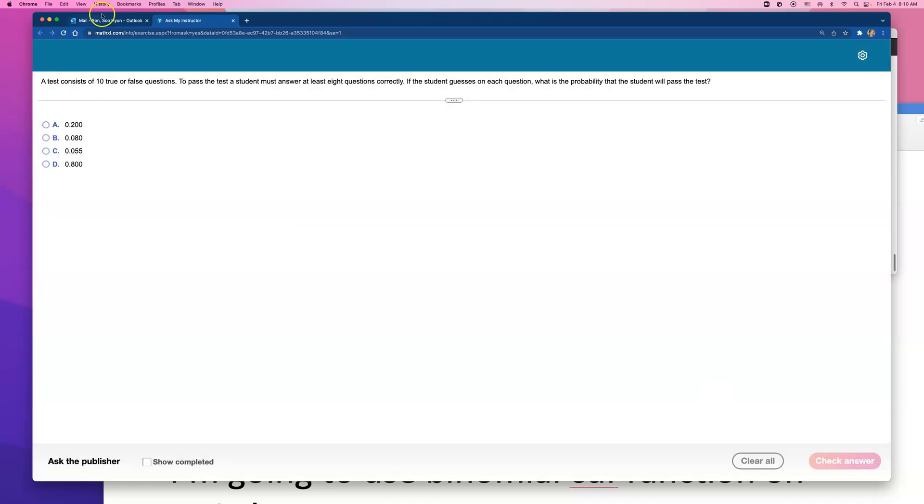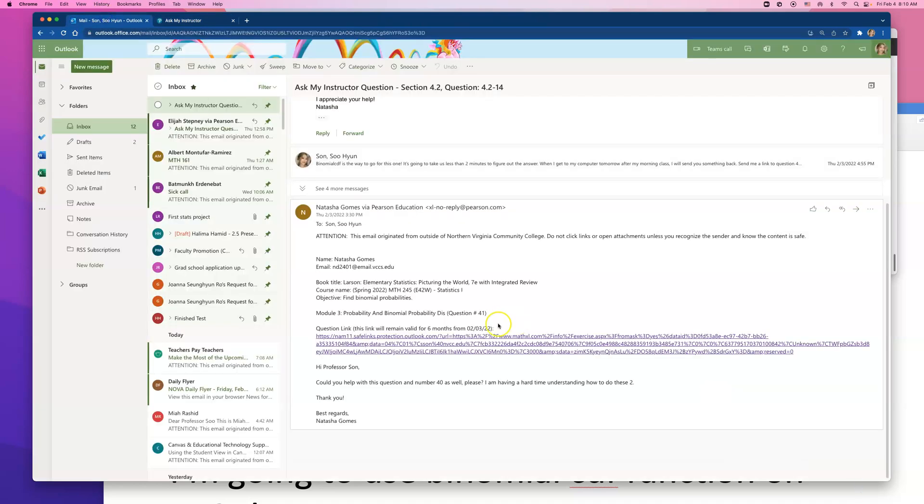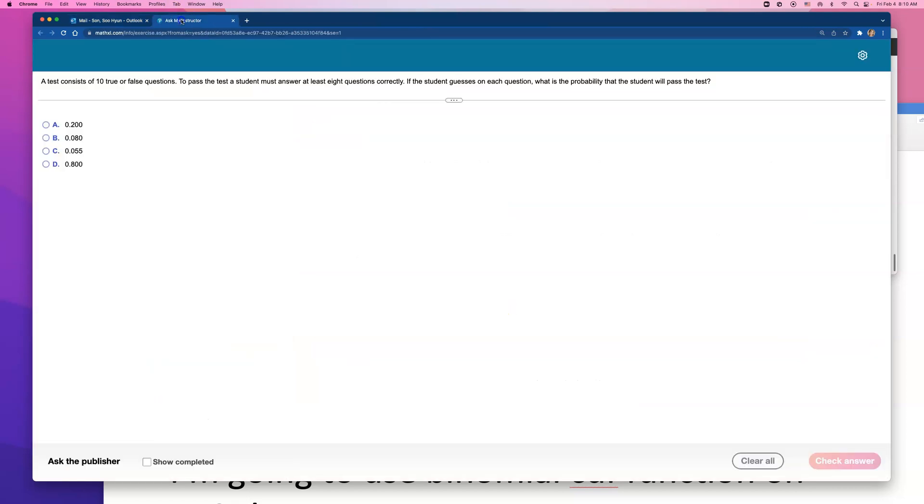This video is from NOVA Online Math 245. We're looking at Module 3 homework, question number 41. I'll show you how to do this question using two different technology.